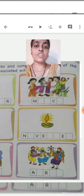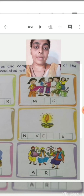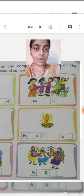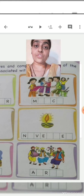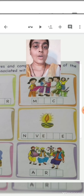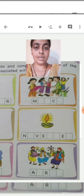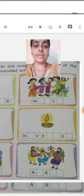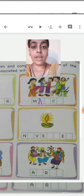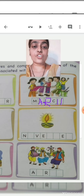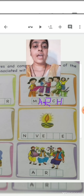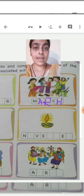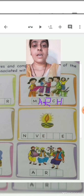Now here the children are playing with colourful water — this is the Holi festival, and it comes in the month of March. The first letter M is given, so we write: M-A-R-C-H, March.